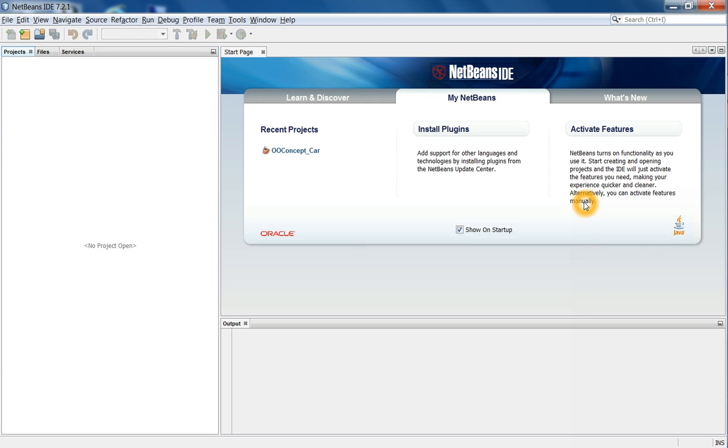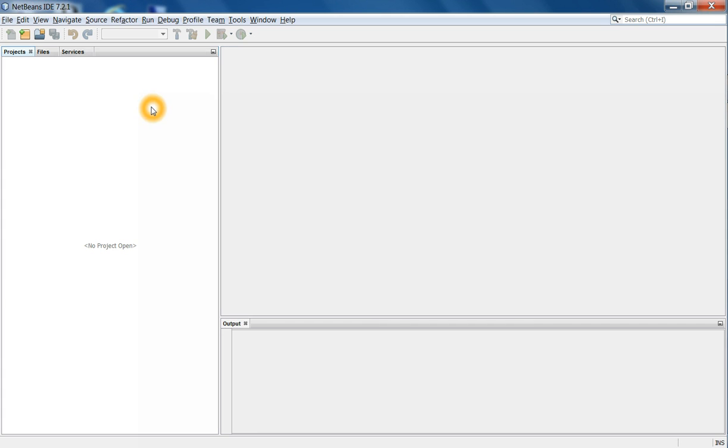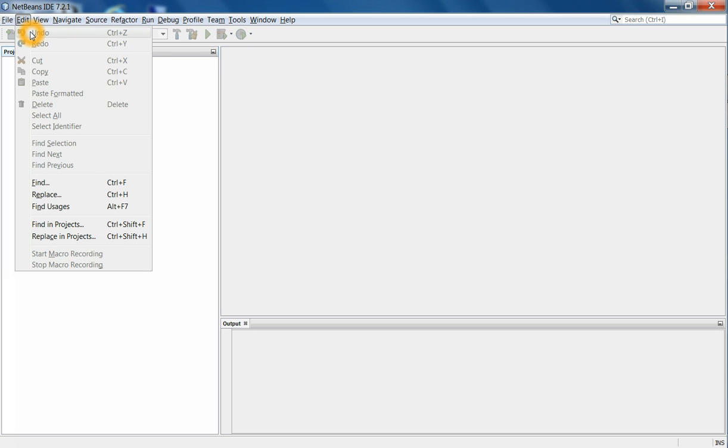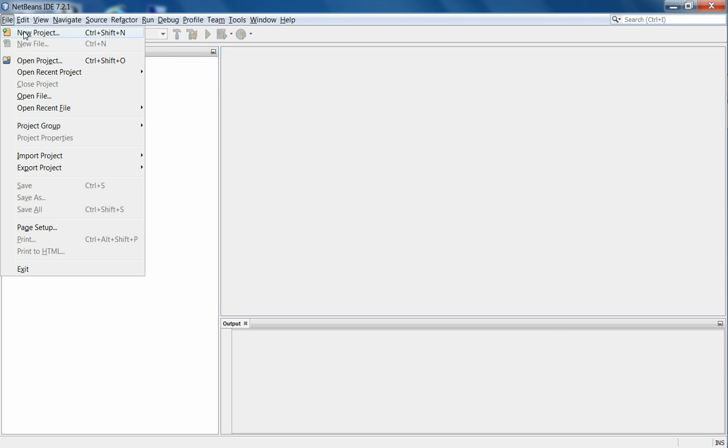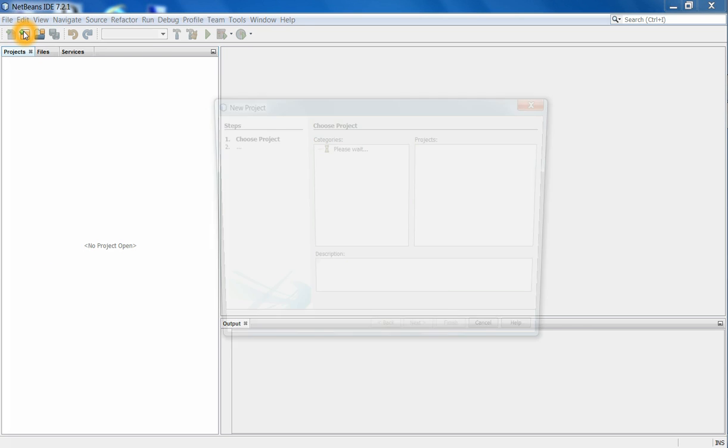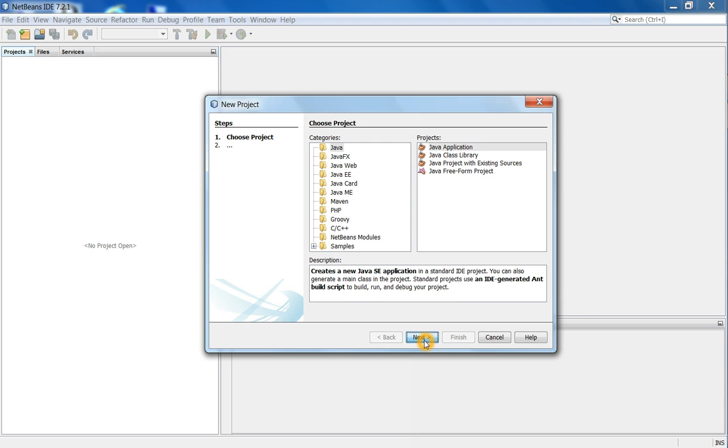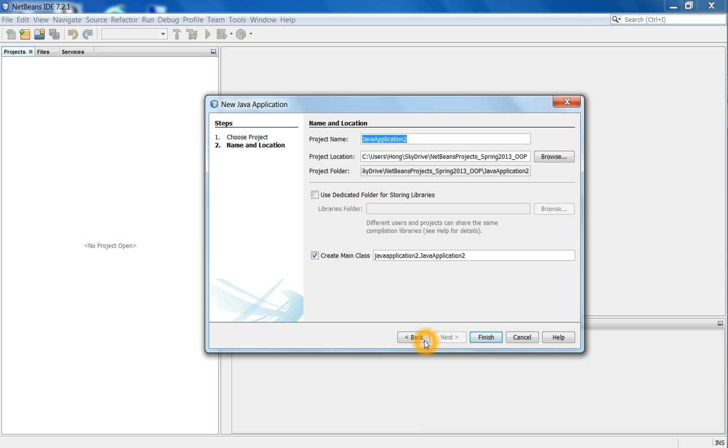So first, you launch NetBeans. The first time you will have this kind of screen. Let me close the start page. So you create a project, new project, and the type of the project we will use in our class is Java, Java Applications, that is the only one. Click next.